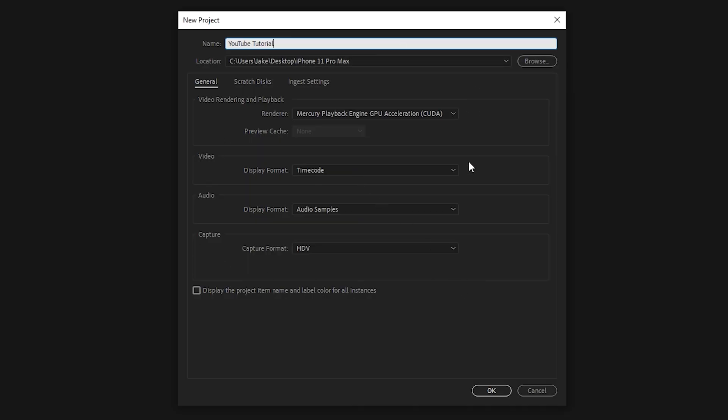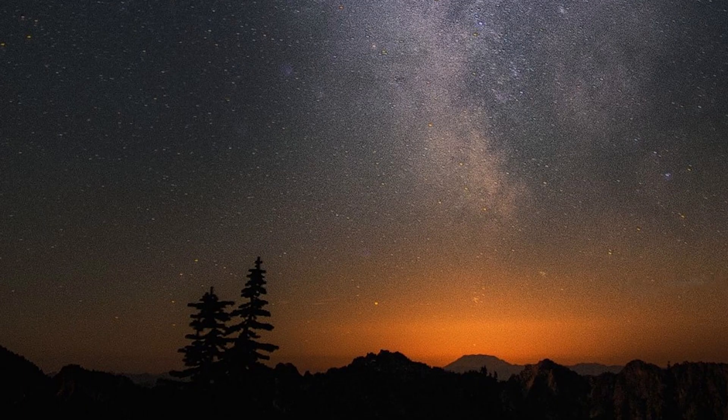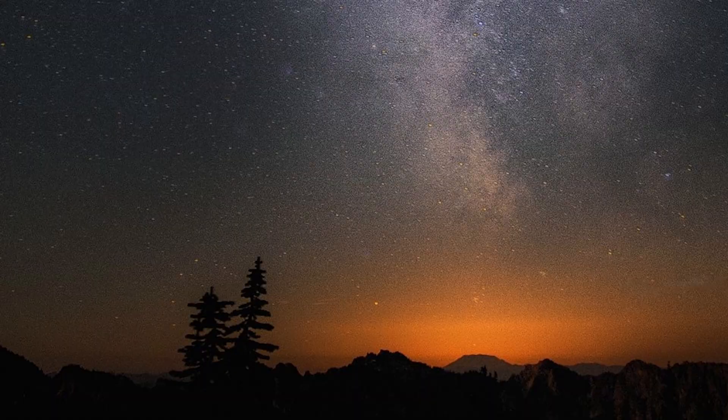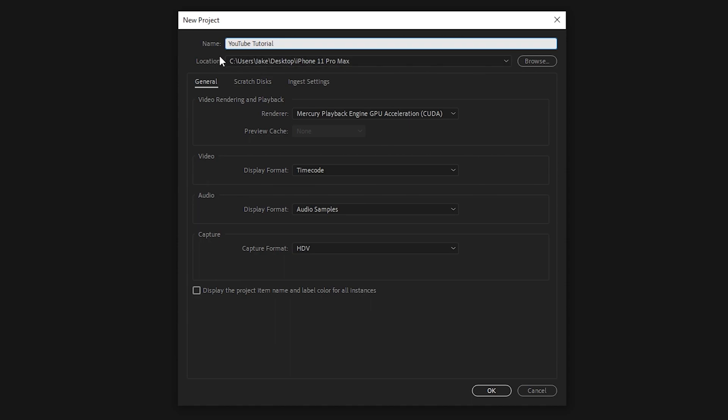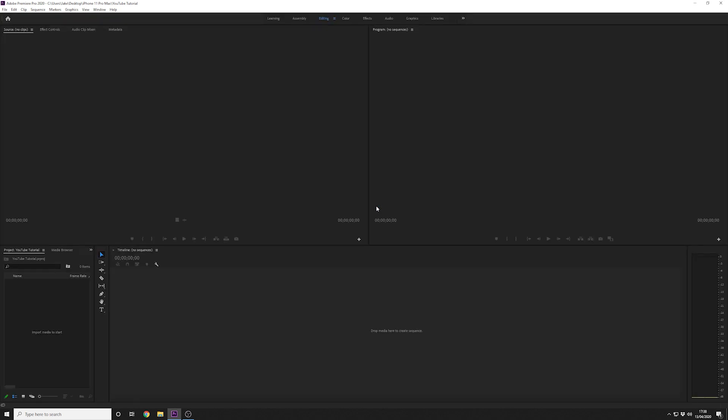First of all I've gone ahead and opened Adobe's Premiere Pro. This is version 14. Now on my desktop I've created a folder and copied some video files into that. What we're going to do is create the location of this project within that folder on the desktop. I've selected the folder, called it YouTube tutorial, left the rest as default and I'm going to click OK. This is going to create a project file within that folder.